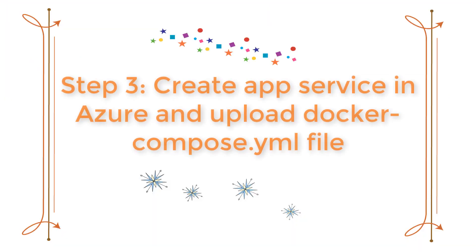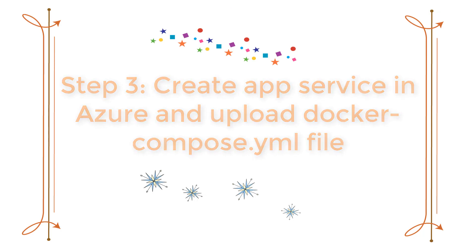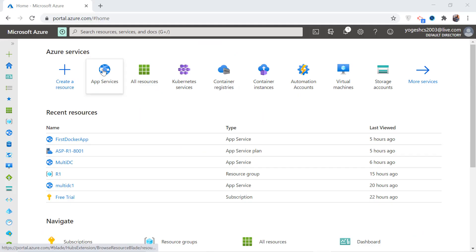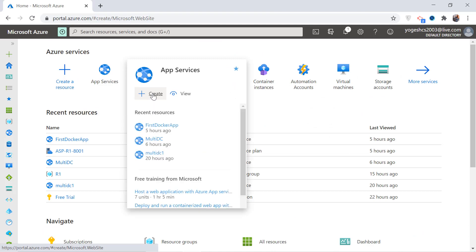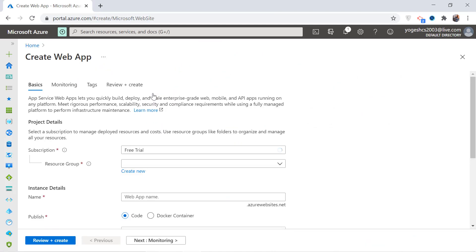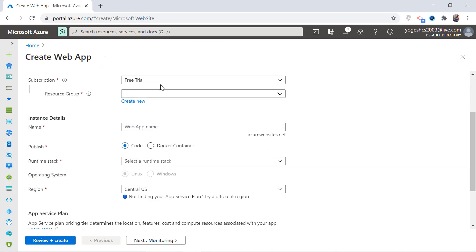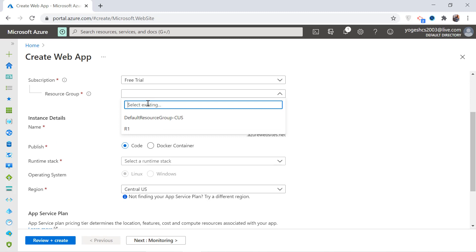Let us now deploy the apps to Azure. In your Azure account, go to App Services and create a new web app.